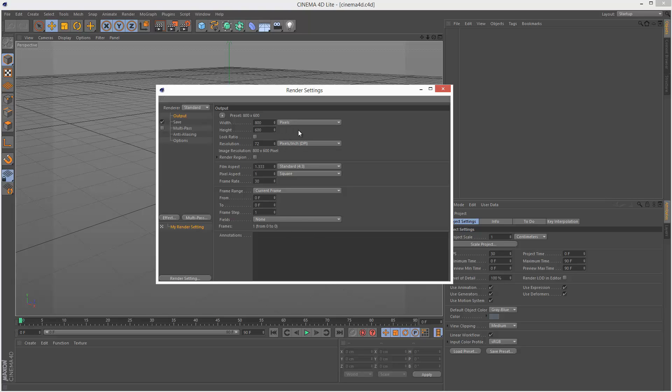Basically every time I create a new Cinema 4D file in After Effects I want it to have 720p settings because I usually work with 1280x720 at 25 frames a second. So I'm just going to quickly show you how to do this.